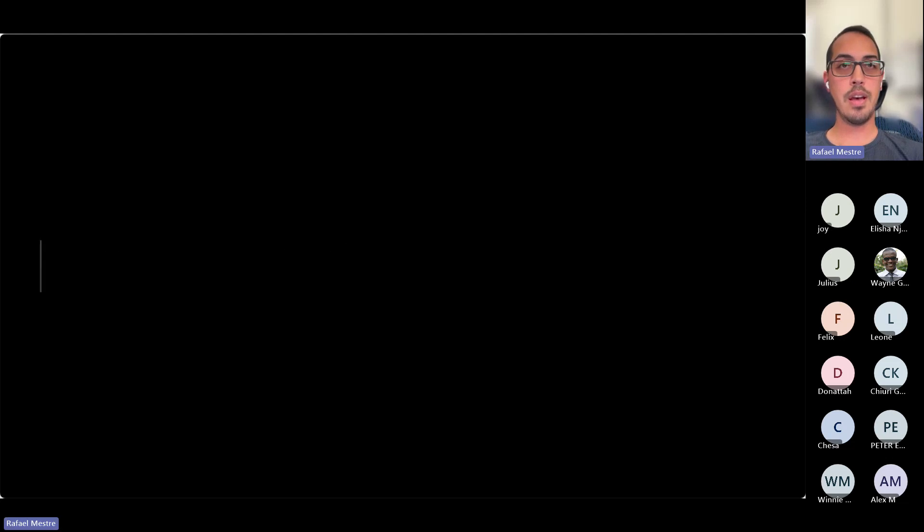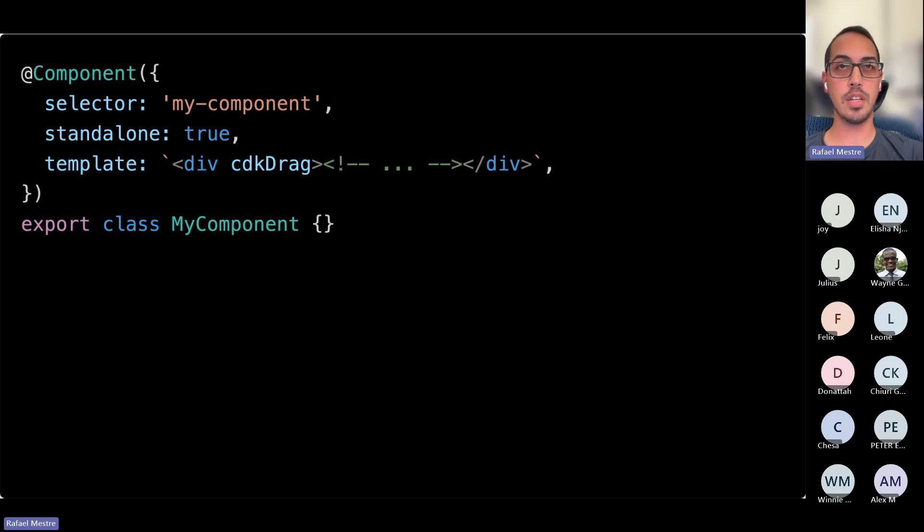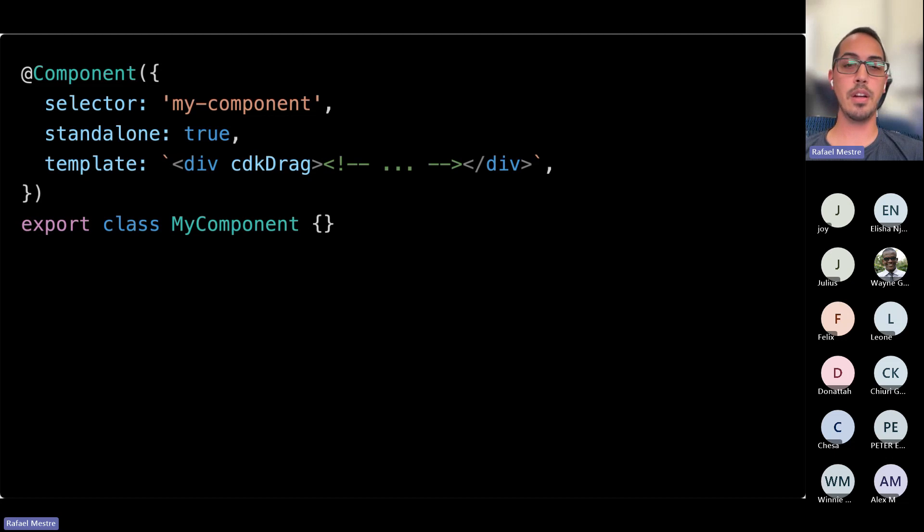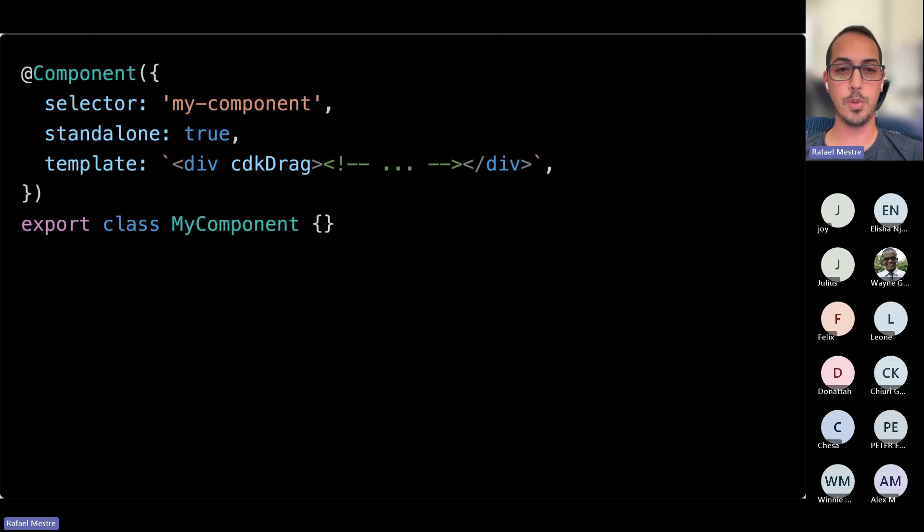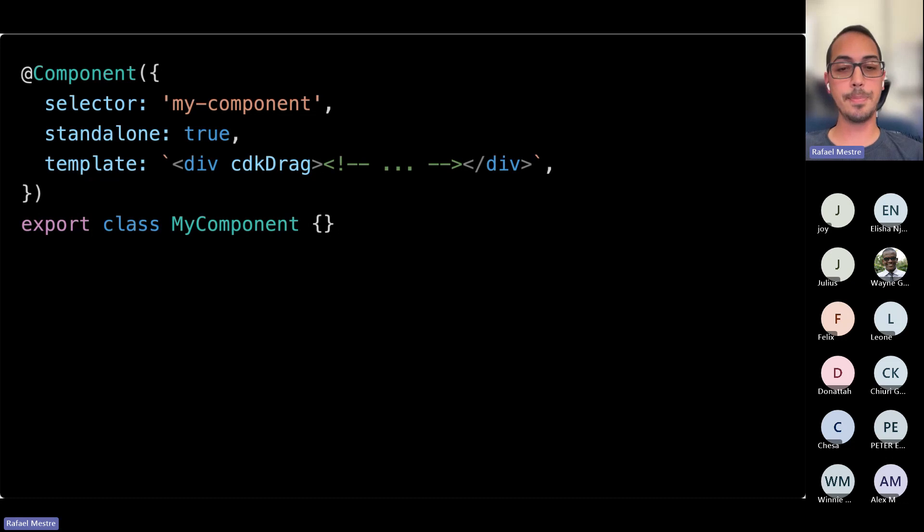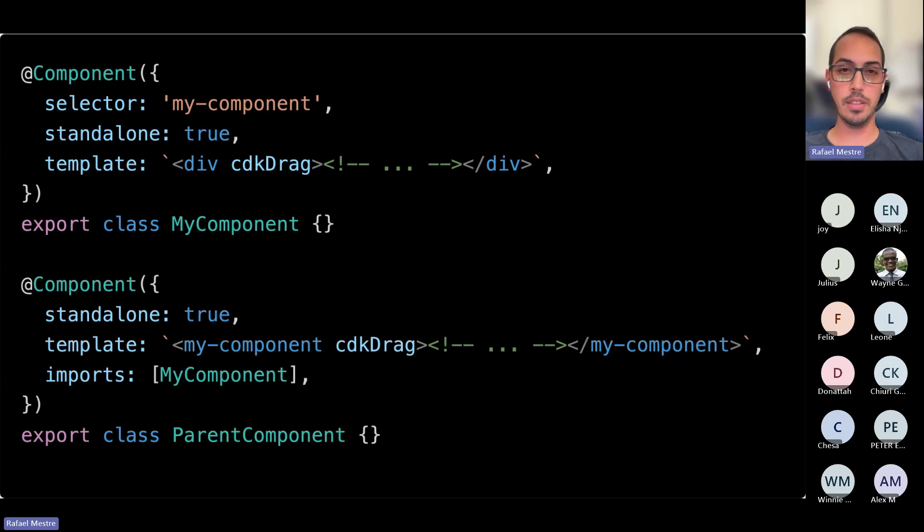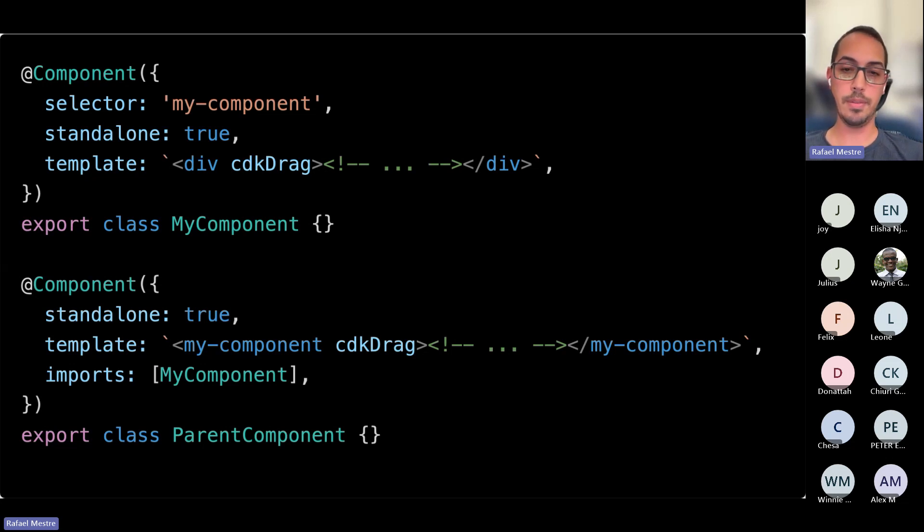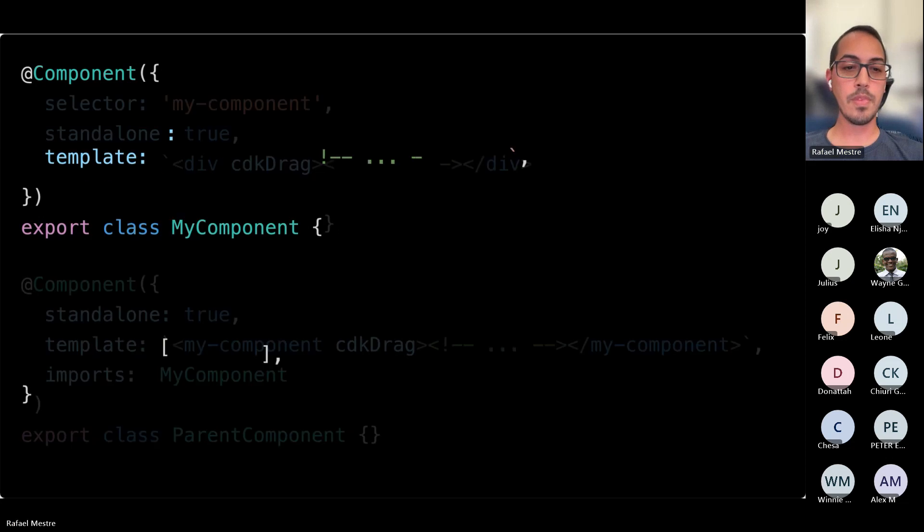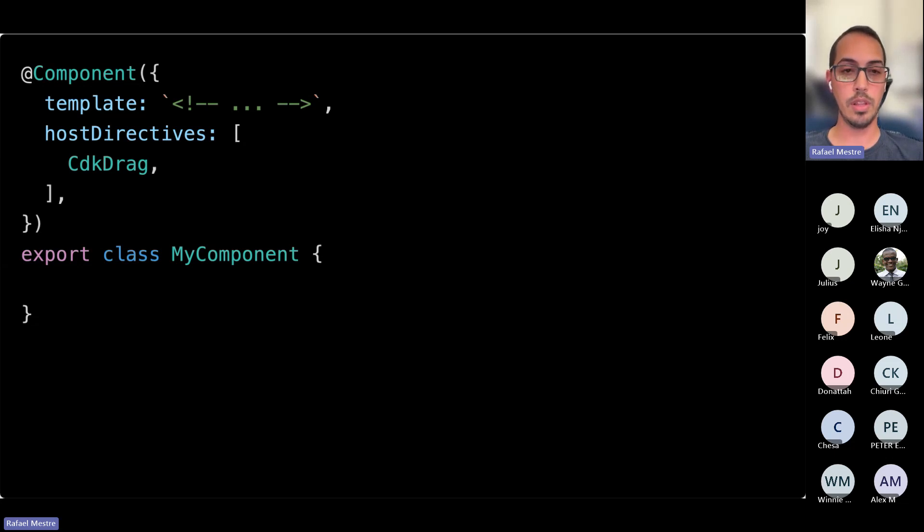We also have directive composition. Another common use case is to be able to apply directive logic all across your component. A very common one is a drag. Let's say you've created a card component, and you want the whole card to be draggable anywhere that you use it. And this is the way that you would commonly implement that. Add a wrapper div, add the directive, and that's how you do that. The other alternative was to have the consumer of the component add the directive. That's error prone and it's easy to miss. So it's definitely not recommended. Starting with Angular 15, we have the option to apply a directive to our host. So that's what the directive composition API is all about.